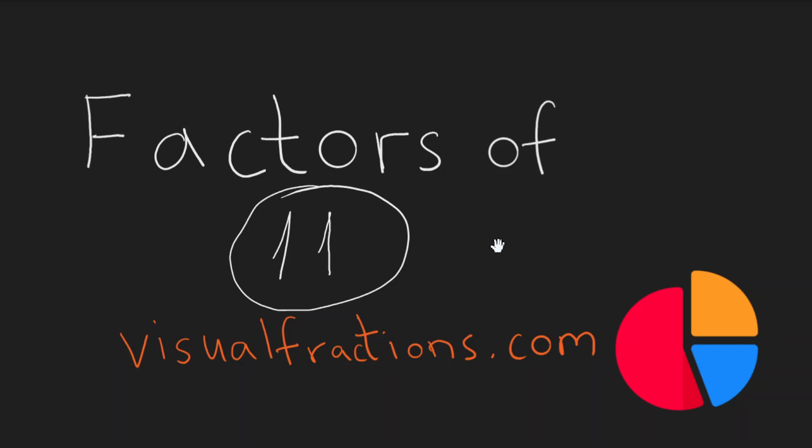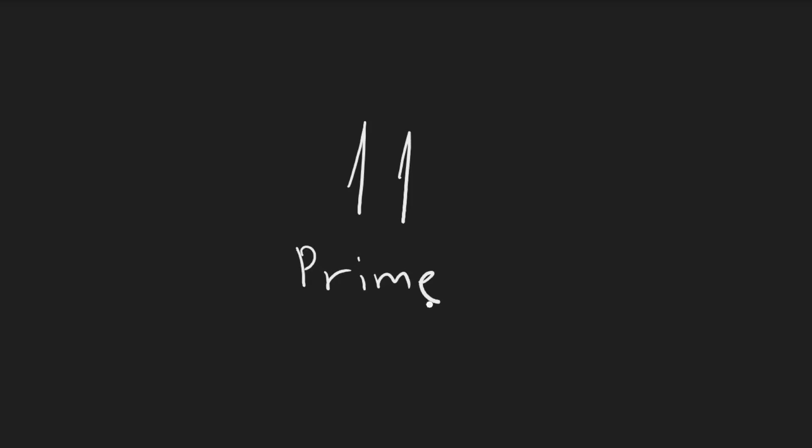Some numbers have many factors, but others have only a few. Now let's talk about 11, which is a prime number. This means that 11 can only be divided by 1 and 11 without leaving a remainder.